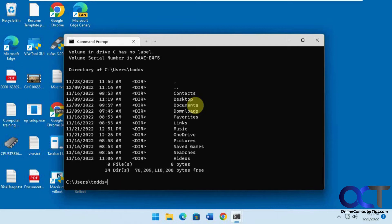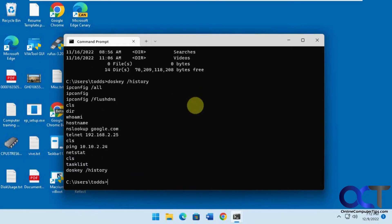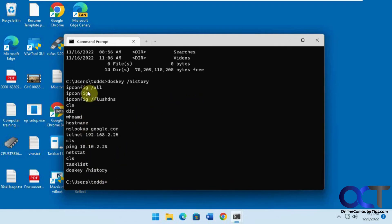In another way, a more old-fashioned way, you could do a doskey slash history to get a listing of them and then technically you could copy and paste these if you wanted to keep a list of all your commands.